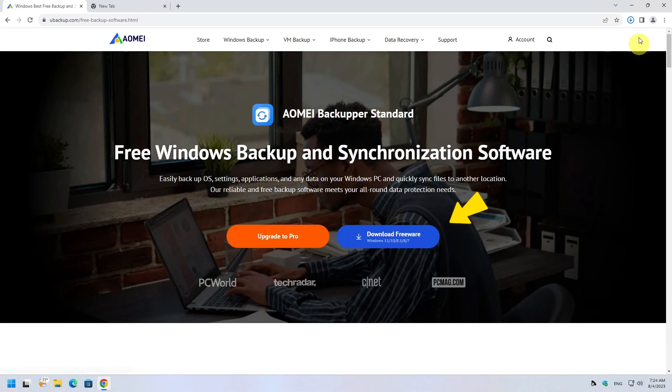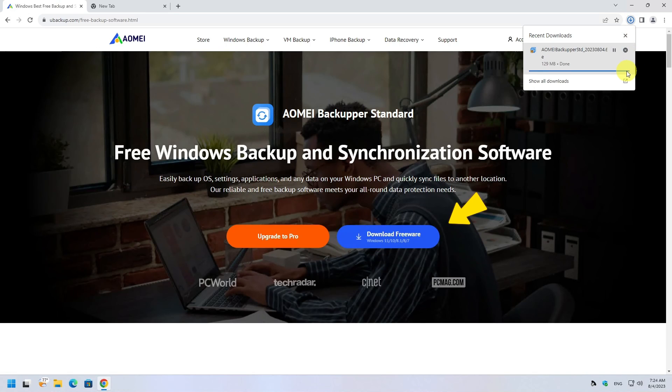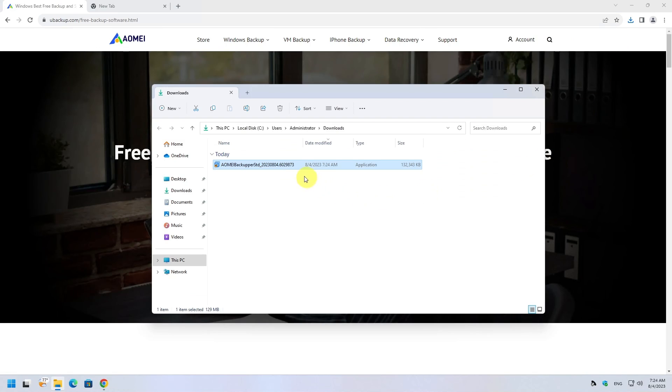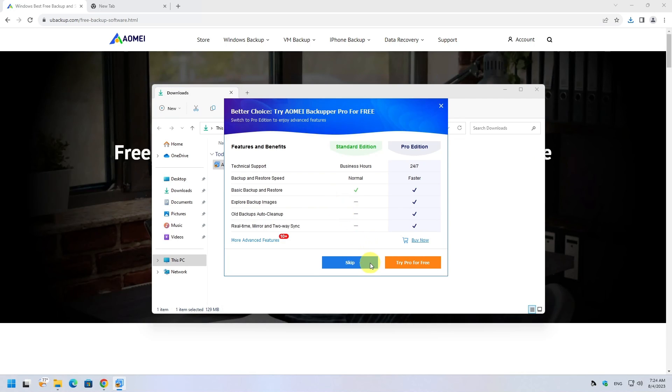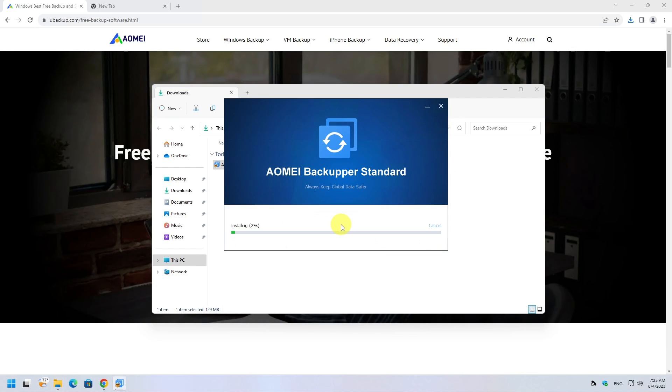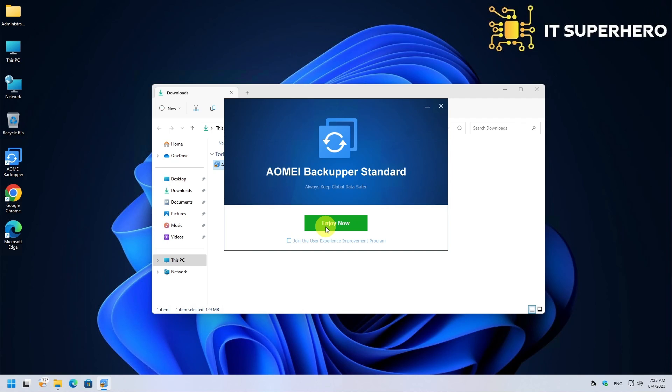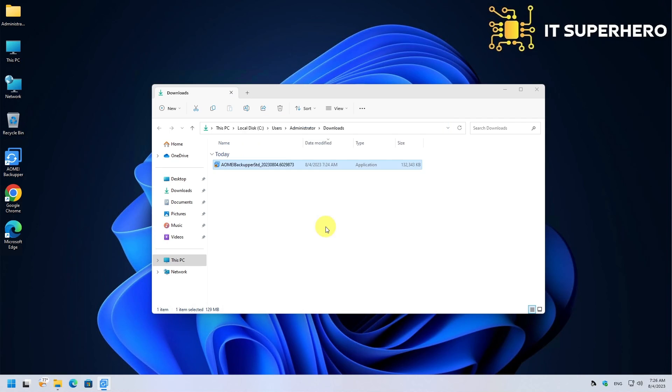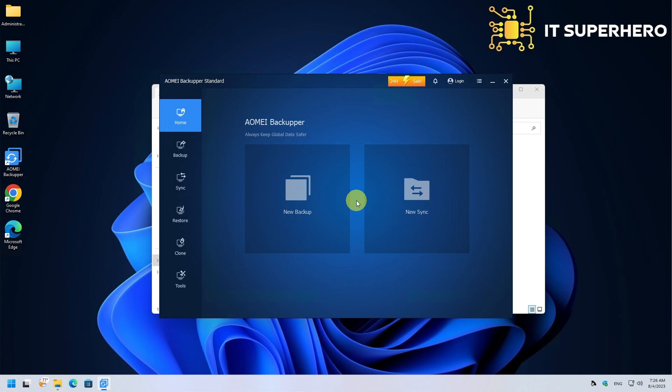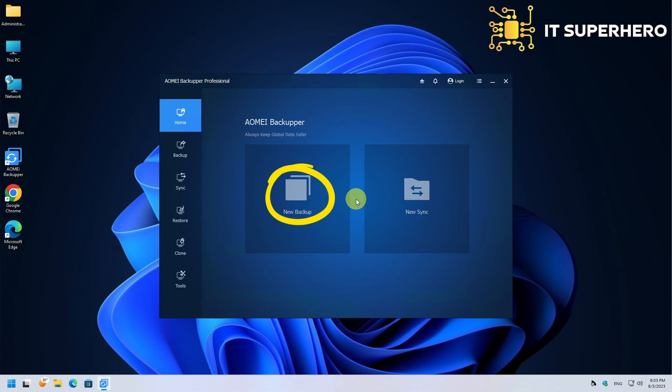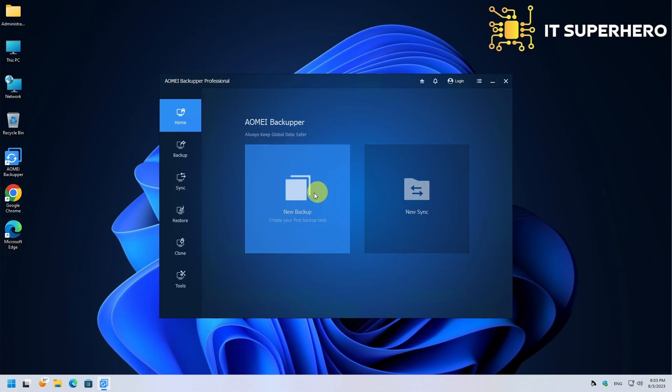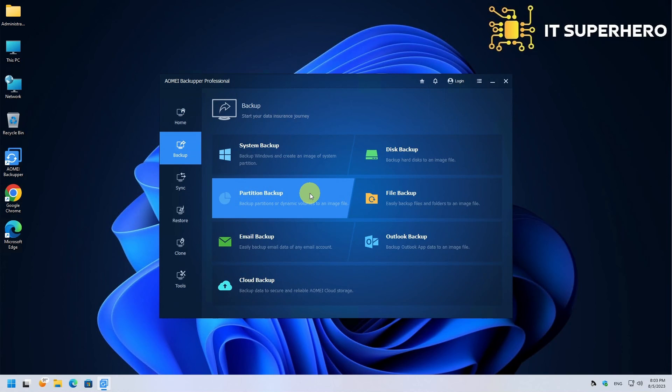Our comprehensive guide will cover various backup and restore options available in the software, along with exploring its other useful features. With AOMEI Backupper, you'll learn how to safeguard your data effectively, ensuring you have a reliable backup plan in place for any unforeseen circumstances. Upon launching the software, we land on the first page which has two options, New Backup and New Sync. Let's start with the New Backup option.